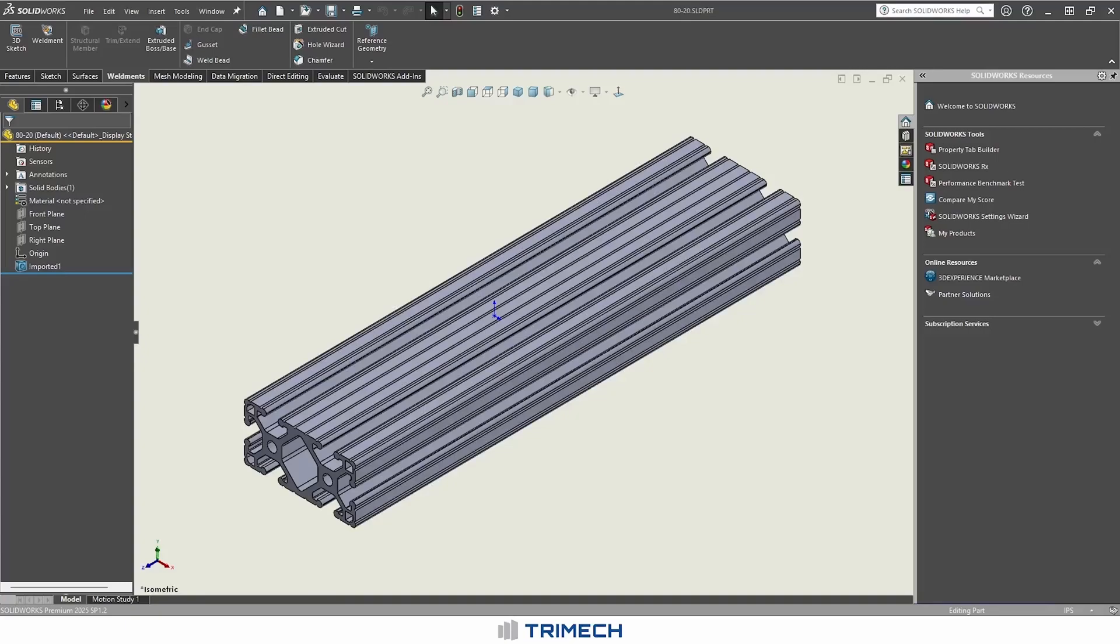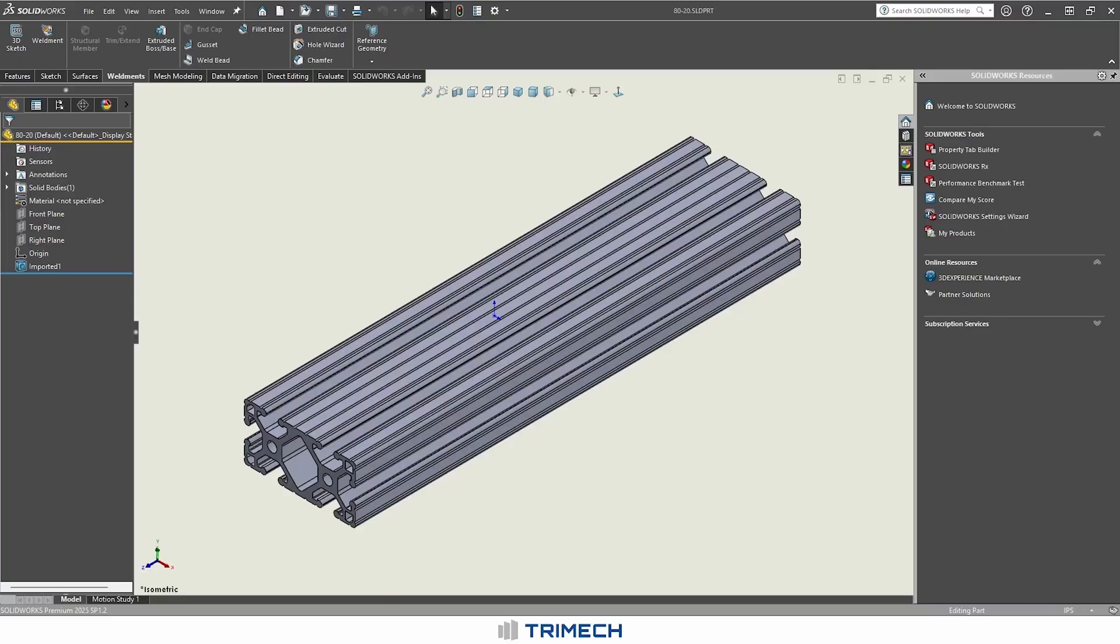Hi, my name is Matt Sidol. I'm one of the applications engineers at Trimec, and today we're going to be taking a look at creating your own custom weldment profiles.